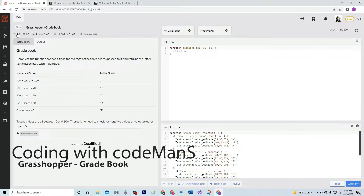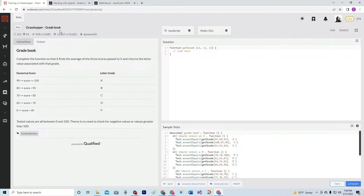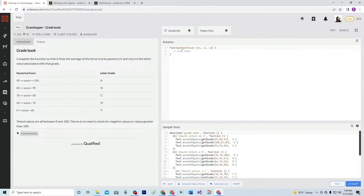All right, now we're doing 8Q Grasshopper Gradebook. This is by Dan Leavitt, and 91% of the people like it. We're going to complete a function so that it finds the average of the three scores passed to it and returns the letter value associated with that grade — just a normal grading system. Tested values will be between 0 and 100, and there's no need to check for negative values or anything greater than 100.